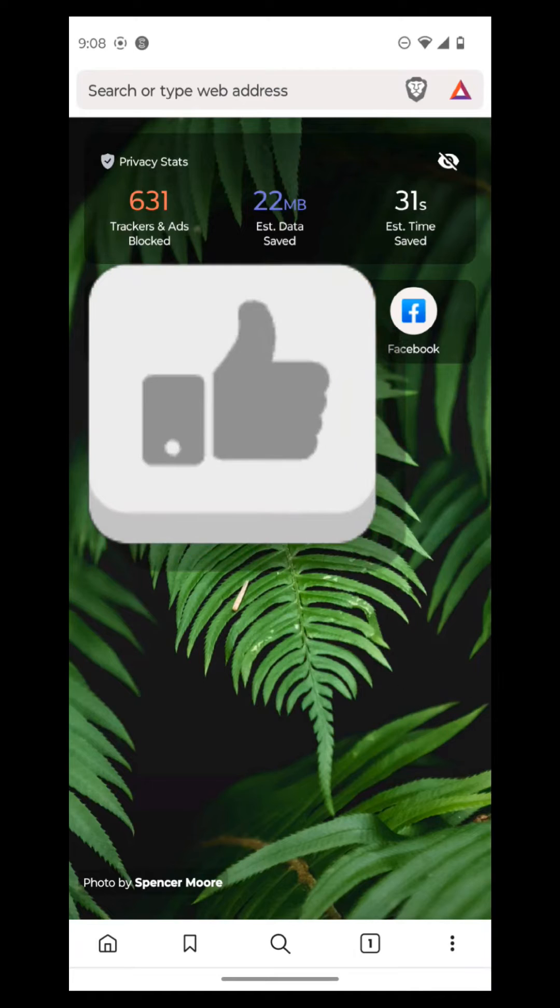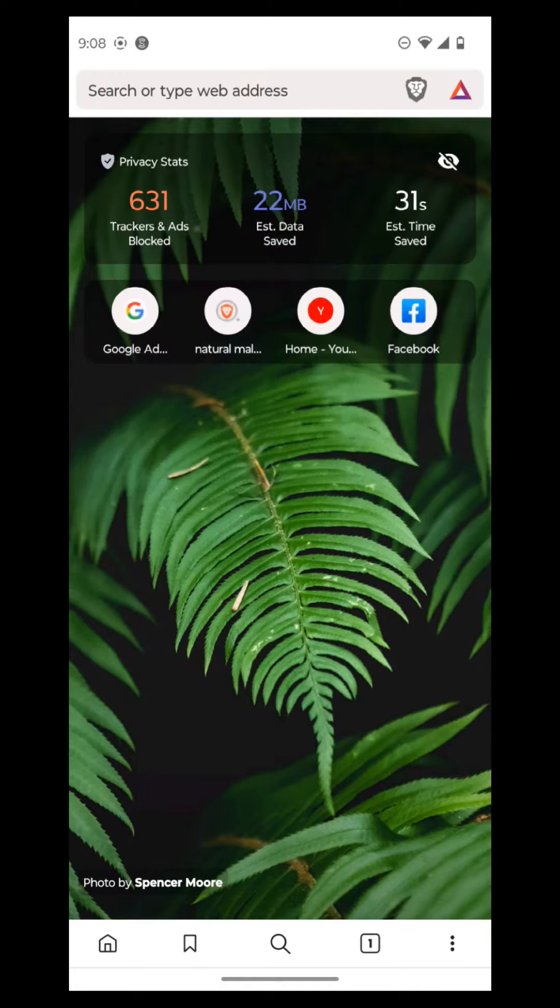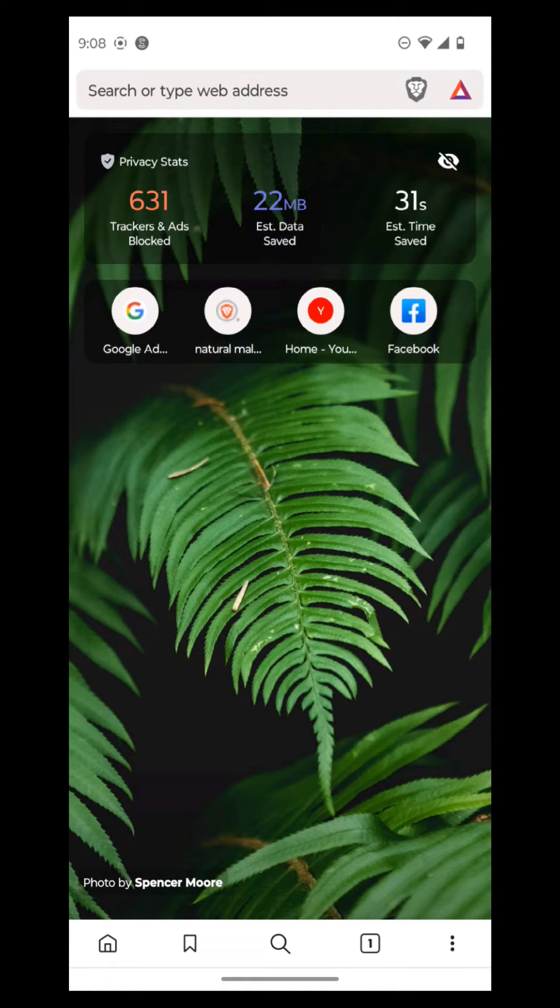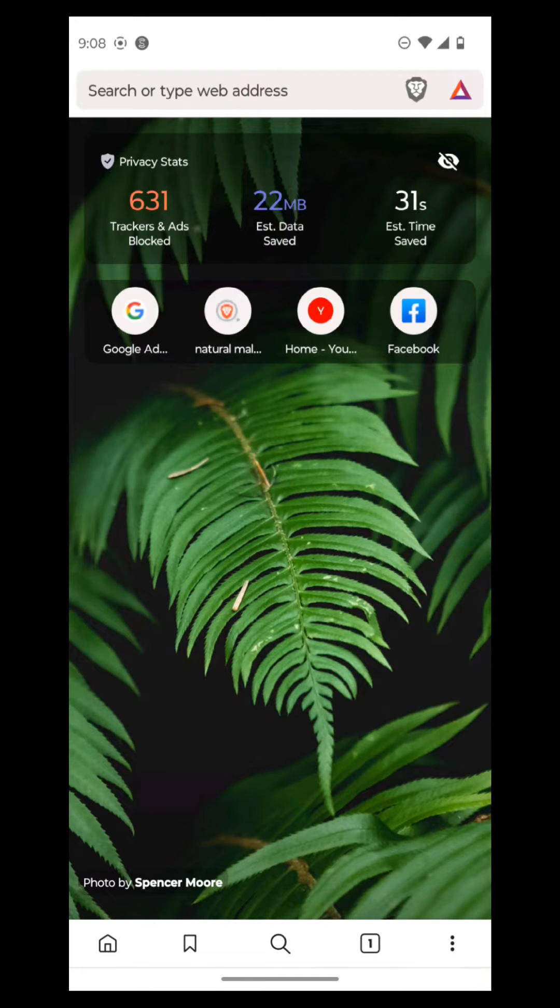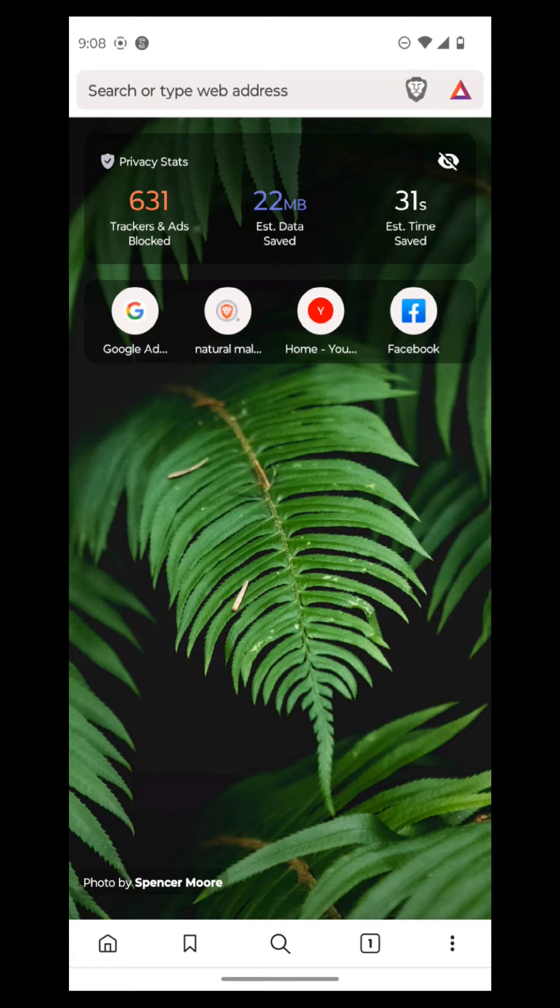So we're going to get right into the functionality of the mobile browser here. This is the page you're introduced to, your main home page, and it shows privacy stats. So it shows how many trackers and ads are blocked.